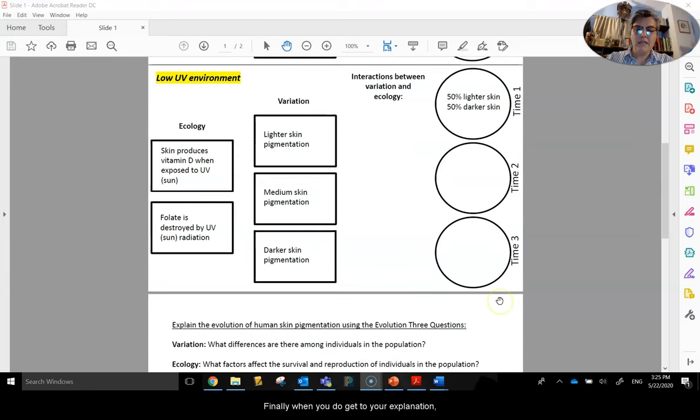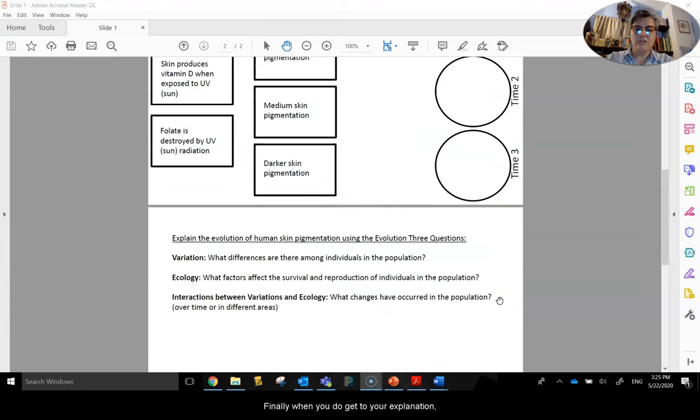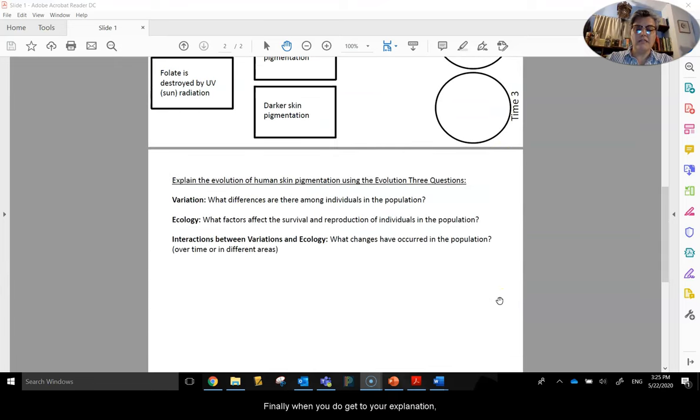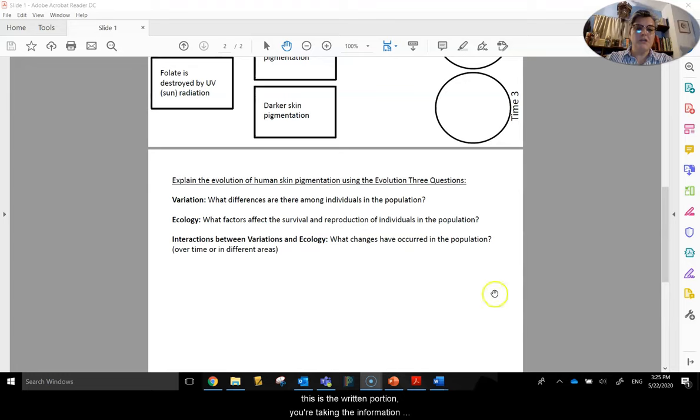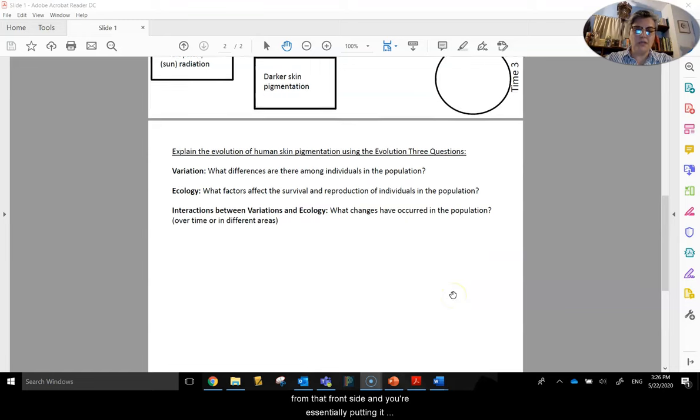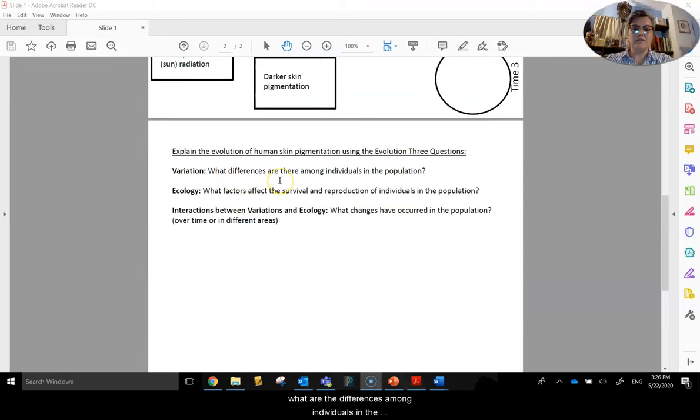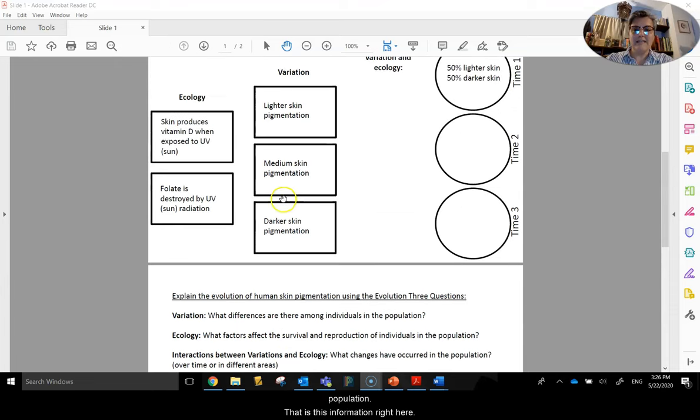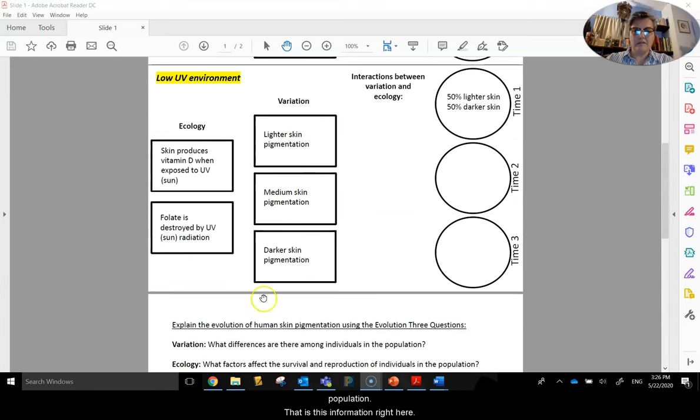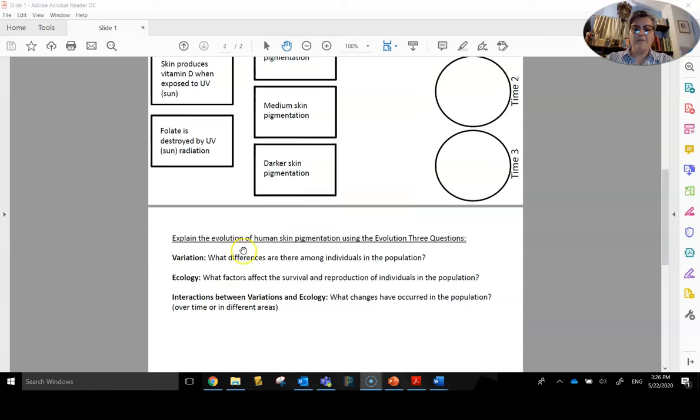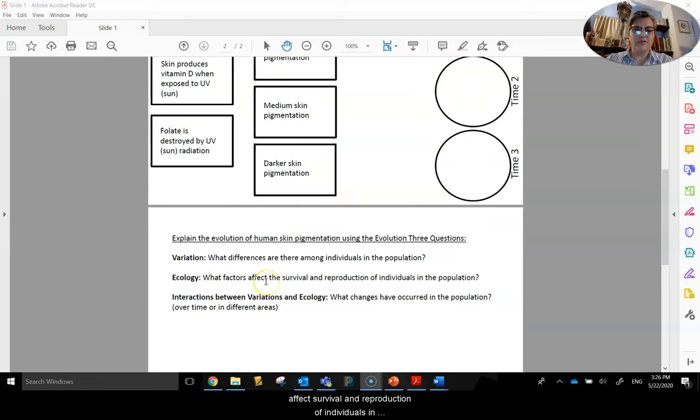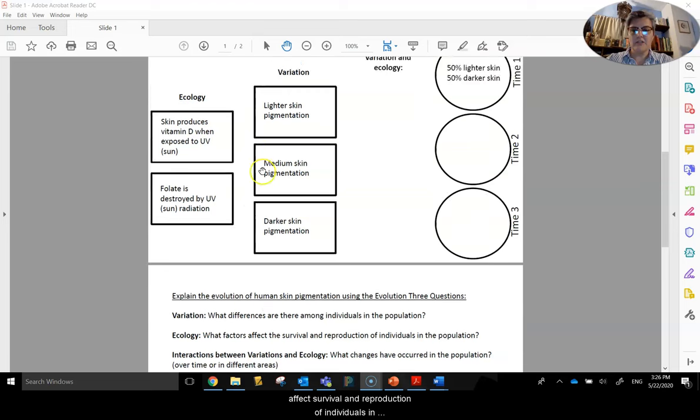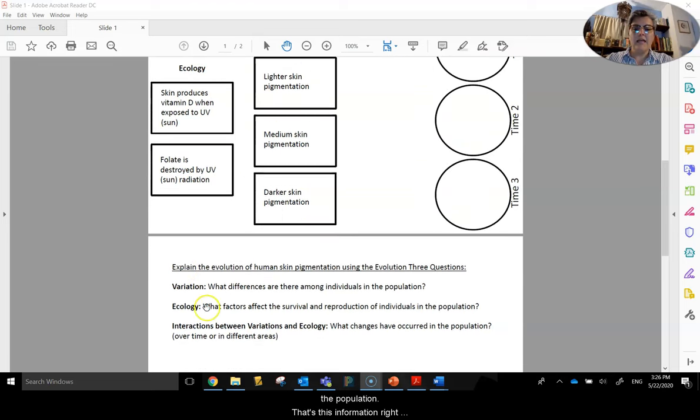Finally, when you do get to your explanation, this is the written portion. You're taking the information from that front side and essentially putting it into words. The variation: what are the differences that are among individuals in the population? That is this information right here. The ecology: these are the factors that affect survival and reproduction of individuals in the population. That's this information right here.